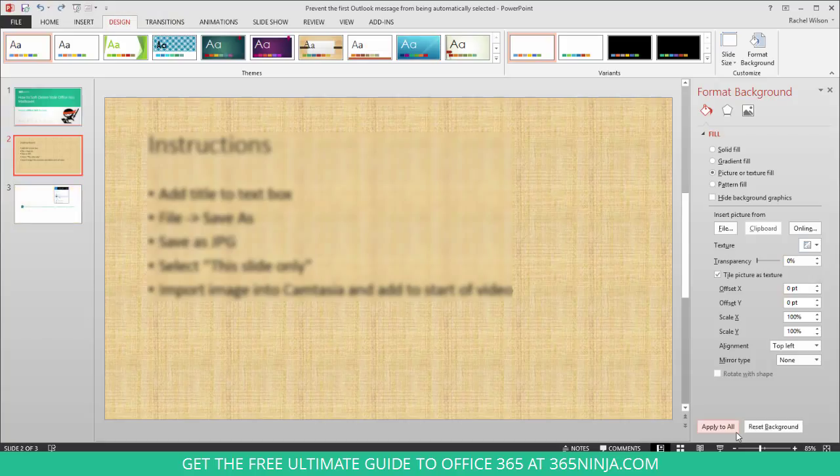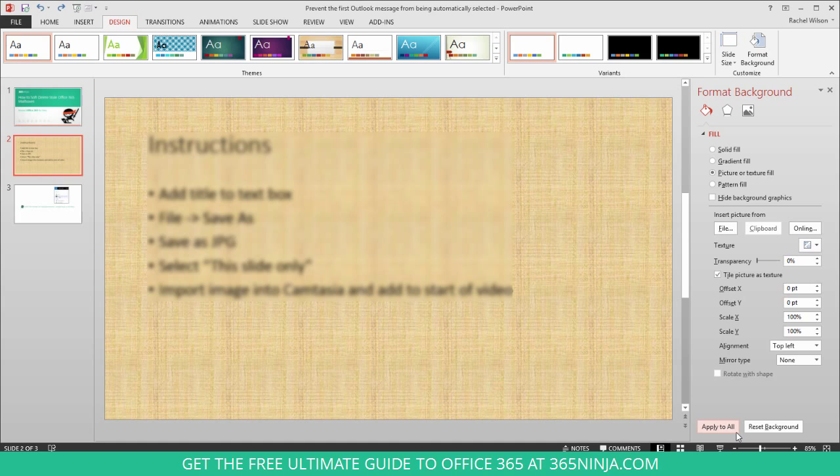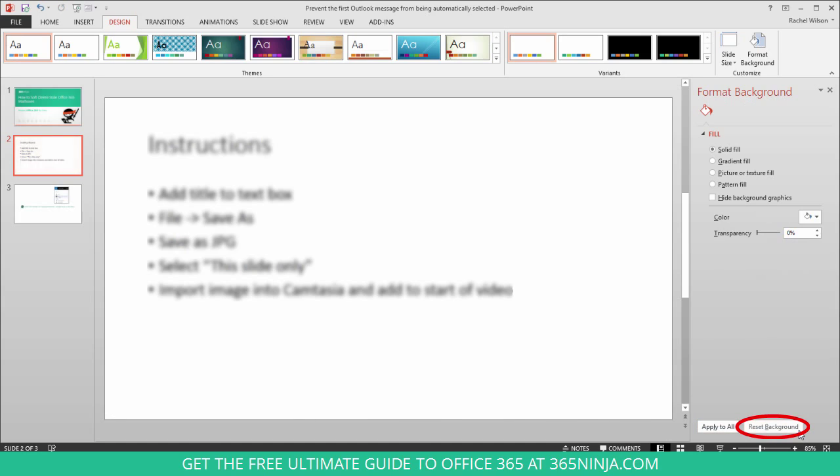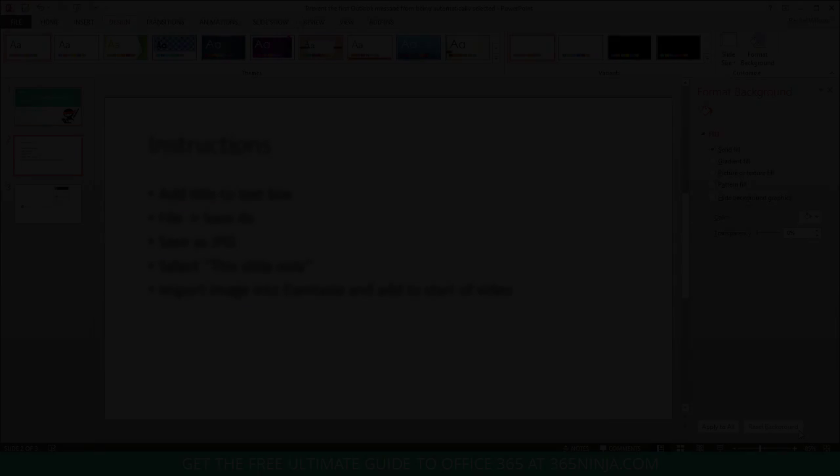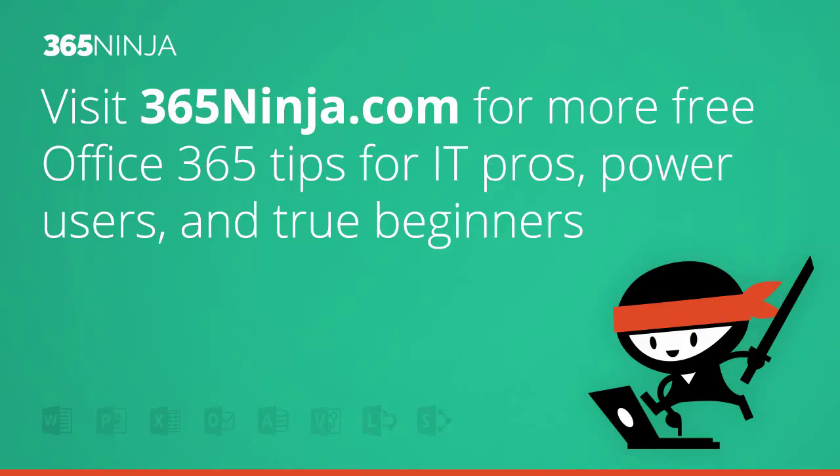So I can show you that if you still just have it on one slide, you can click Reset Background. So hope that tip helped and hope you're on your way to creating beautiful PowerPoint presentations. For more tips and tricks like this one, please check back with 365ninja.com. Thanks.